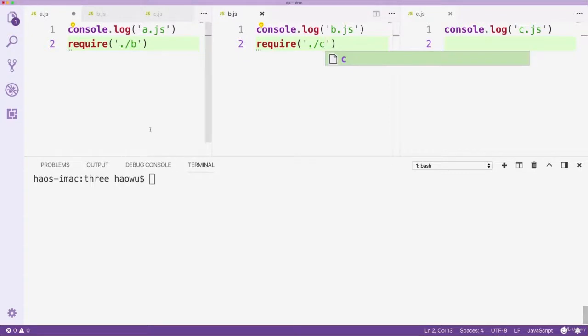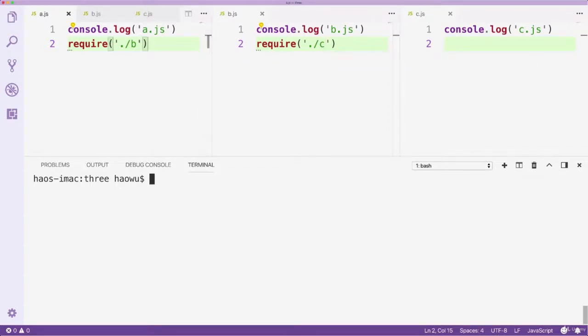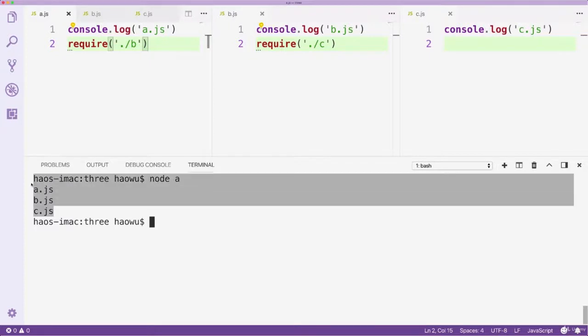Now, if we run file A, what kind of result do you think we will get? Let's find out! We can see we got three outputs.